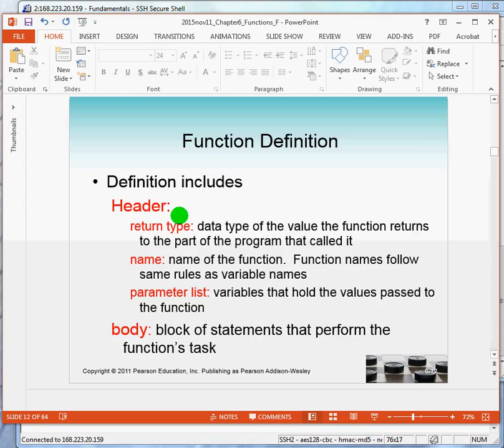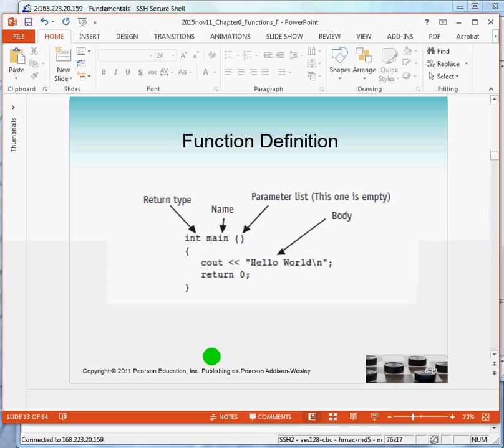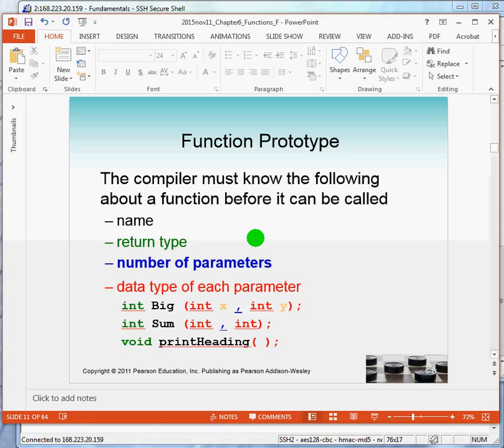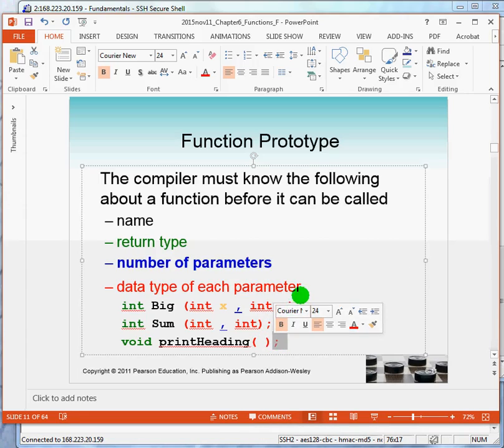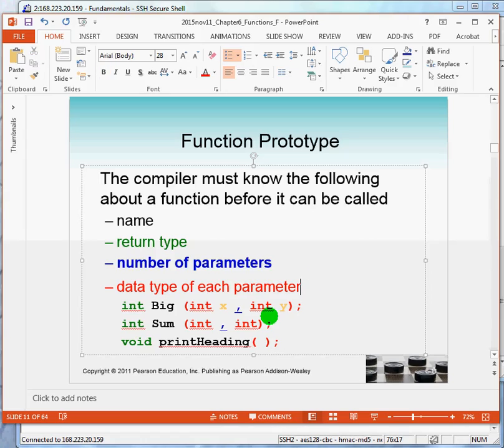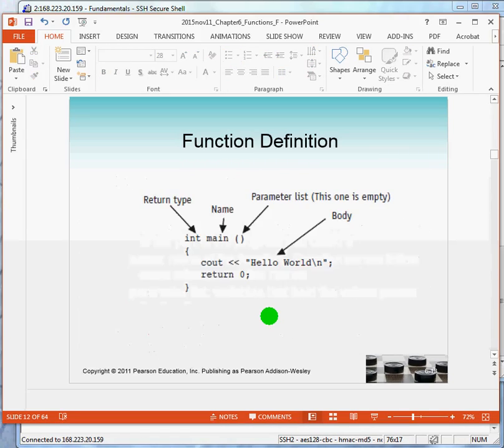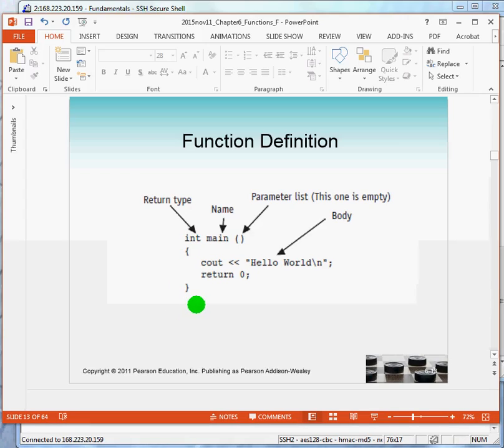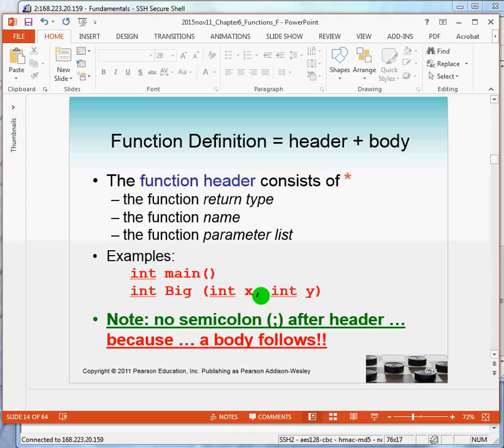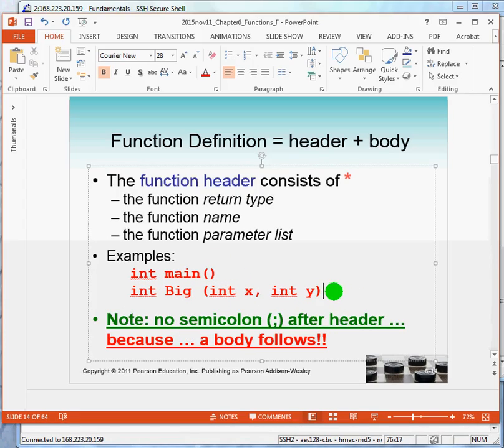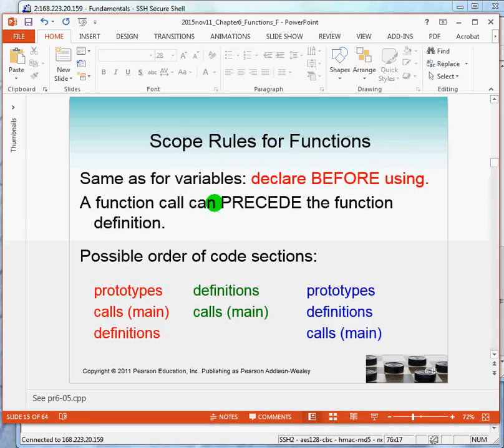The function definition consists of a header and pretty much the same information that you would see in the prototype, followed by a body. So, here's the example. Here is the header into main. Notice that in the prototype, all the prototypes are terminated by a semicolon, which says that's all I want. That's all the information I'm giving at the moment. The header, on the other hand, says that this is the beginning of the definition. I do not put a semicolon. Instead, I put a block. And this block is called the body of the function. So, in short, the definition of a function has a header followed by the body. Notice this is a header, no semicolon. Header, no semicolon. And the reason is simple. The header will be followed by the body.